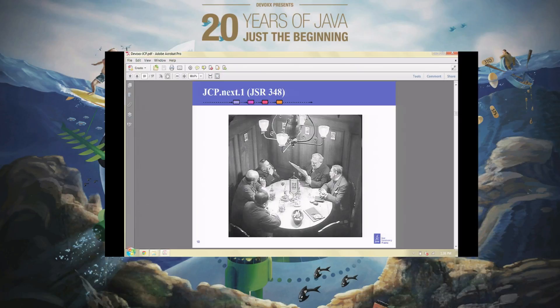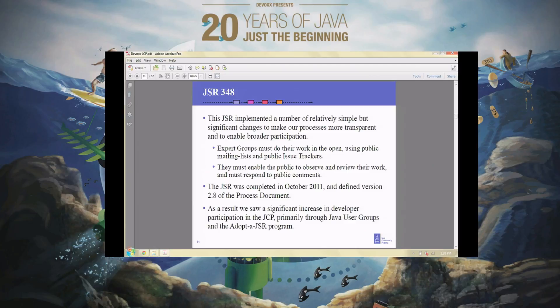The first one was simple. This is how people used to think that expert groups — the groups within the JCP that devise the specifications — operated: a bunch of guys in a closed room working in secret. There was some truth to that. We said no more of that. We want you to do all your work out in the open, publish all your materials, have a public issue tracker so that people can see the things you're concerned with and actually comment on them. You must respond to comments that you get from the public.